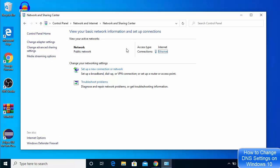You will now see this interface. I'm using a LAN cable for my internet connection, but if you are using Wi-Fi it will also appear here. Right now I can see Ethernet — in your case it will be the name of the Wi-Fi network you are using. Click the link shown in front of Connections.